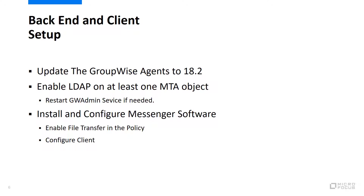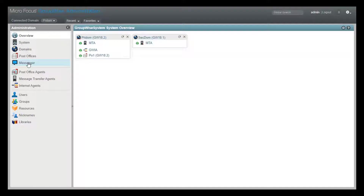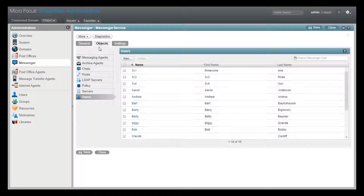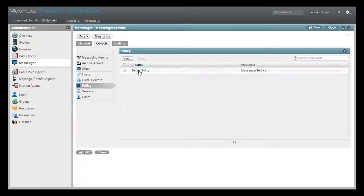Then you can install and configure the 18.2 Messenger software. The file transfer feature is not enabled by default. To enable it, access the GroupWise administration webpage, select the Messenger option in the left panel, drill down on your Messenger service, and then select the policy you want to modify.